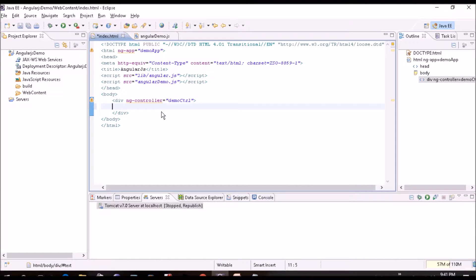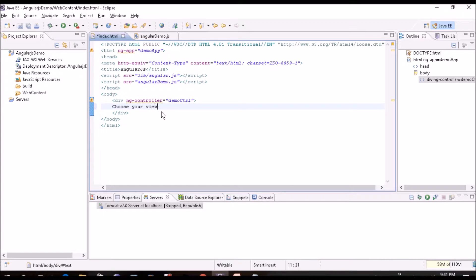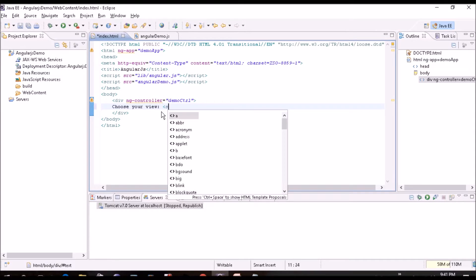So I have created a scope variable with table, list, none, and a records with all the employee details. I'll save this and I'll go to my index.html file. So first we'll create a select box where we'll having the option of selection.